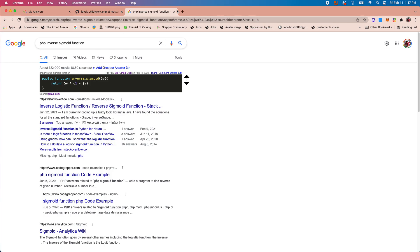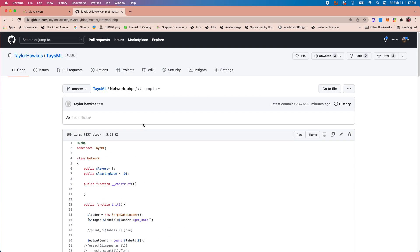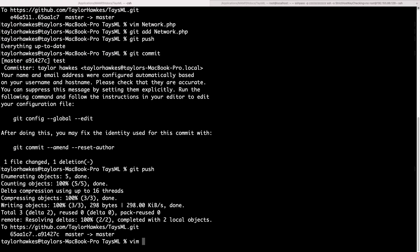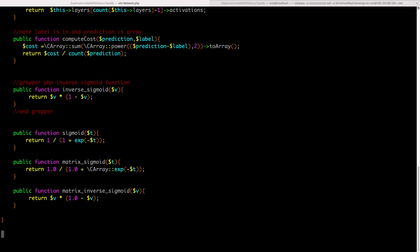I'll walk you through how this works just so it makes complete sense. This repo I actually have locally here, and so what I'm going to do is I'm going to edit this file called network.php and I want to add another Grepper answer.